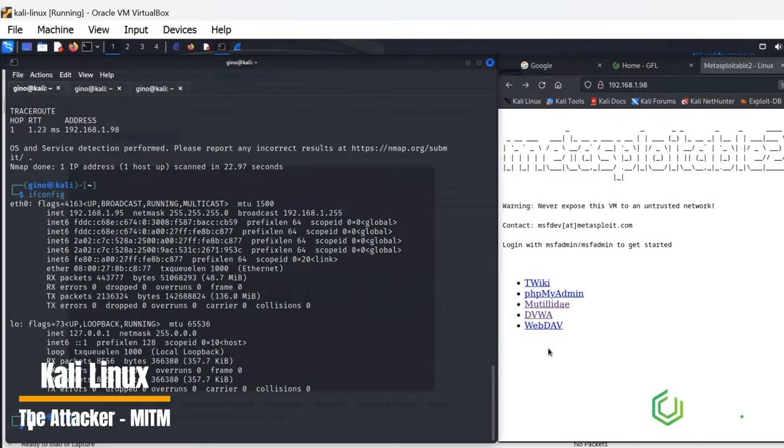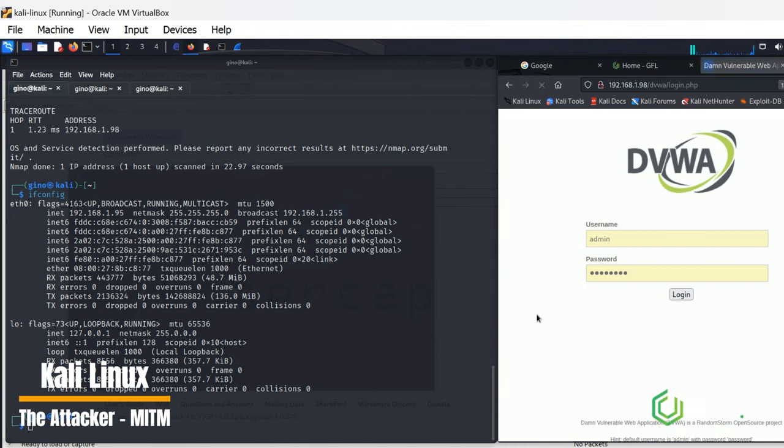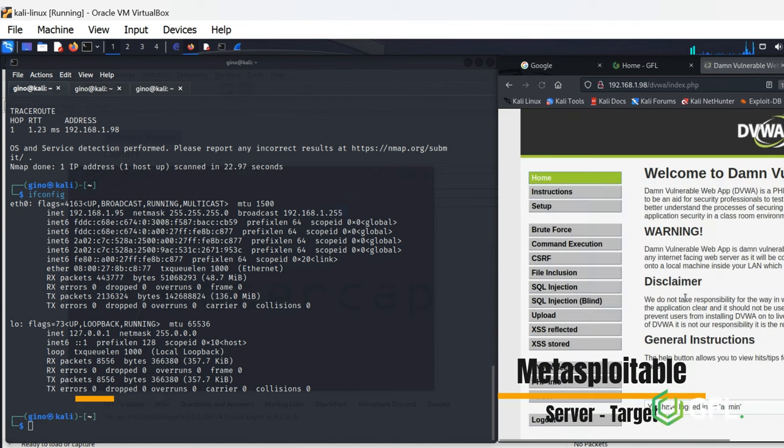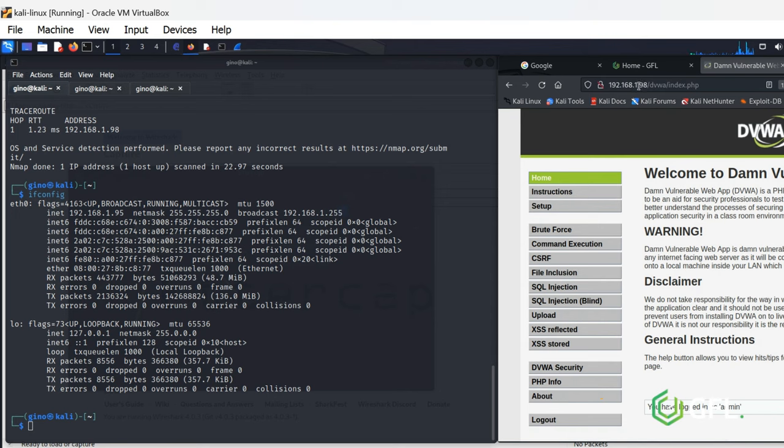I have the Metasploitable server as the target, a Windows machine off-screen that is going to log in to Metasploitable. Kali Linux running EtterCAP is going to intercept traffic to find out credentials of the user.